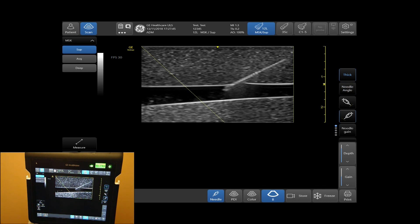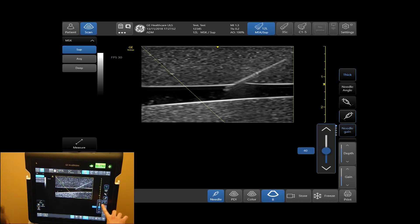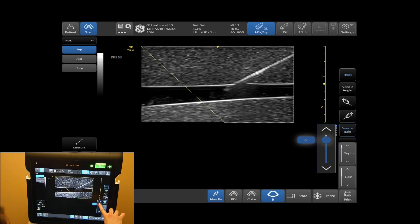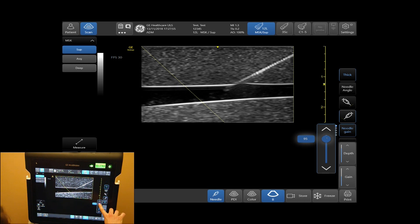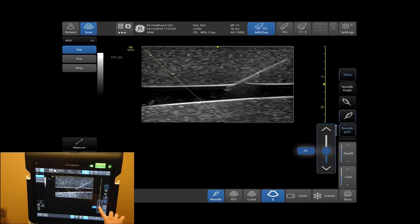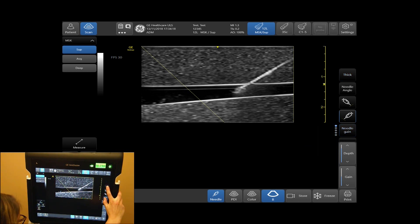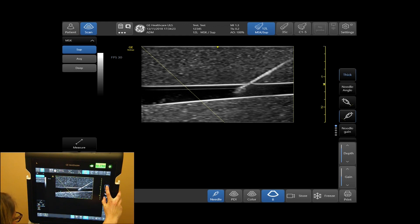You can also adjust the brightness of your needle reflection by adjusting needle gain — here you can increase and decrease your gain. By selecting your thick tab, you will toggle between a thinner or thicker appearing needle reflection.